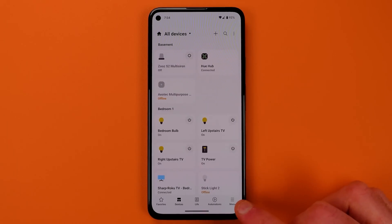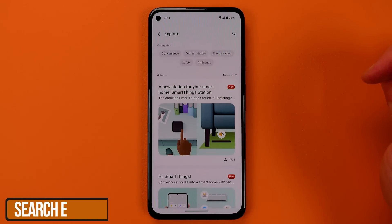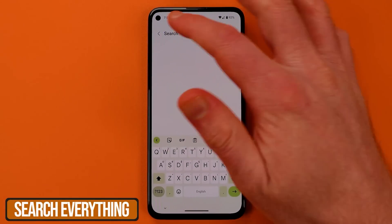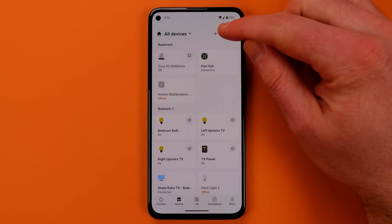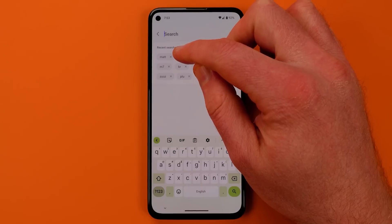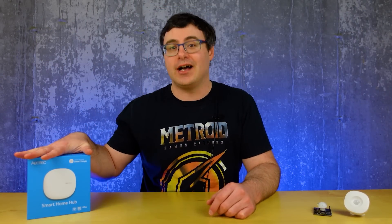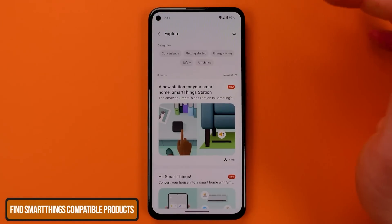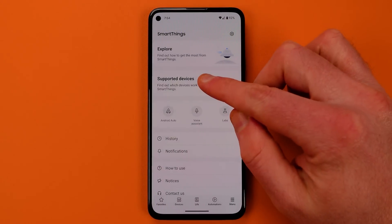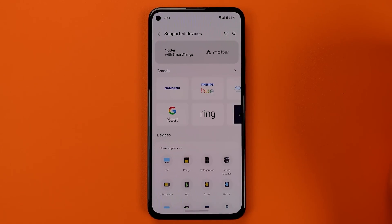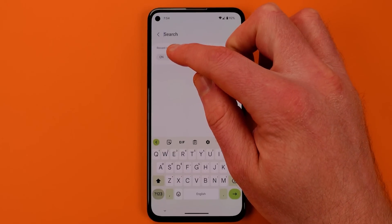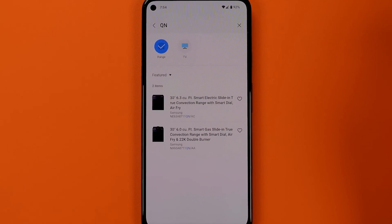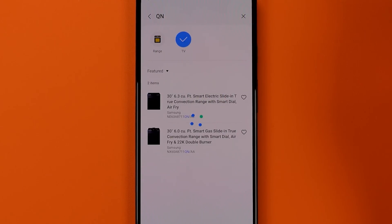It's not just automations you can search through today — nearly everything in the SmartThings app is now searchable. You can search in the Discover tab for anything you're after. When you go to the devices tab and choose All Devices, you'll find the familiar magnifying glass icon. In the menu at the bottom right, under Explore or Supported Devices, there's a search bar too. This is really useful for determining if a device will work with SmartThings, as you can put in model numbers and switch between device types by tapping at the top.